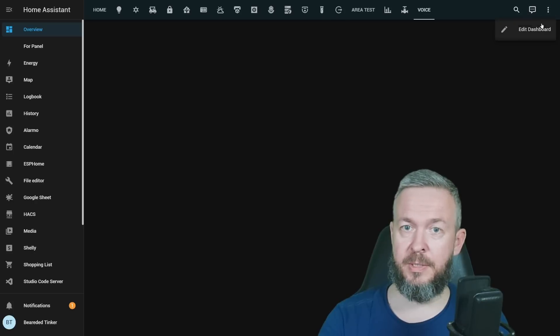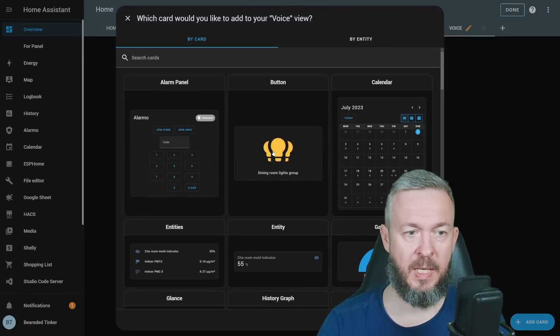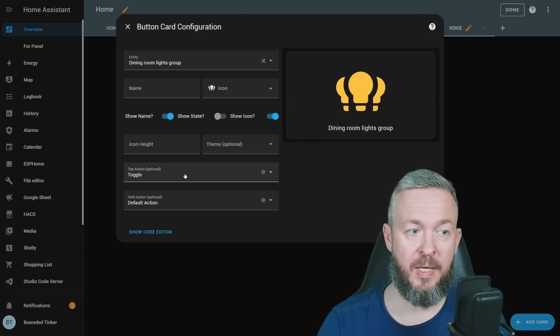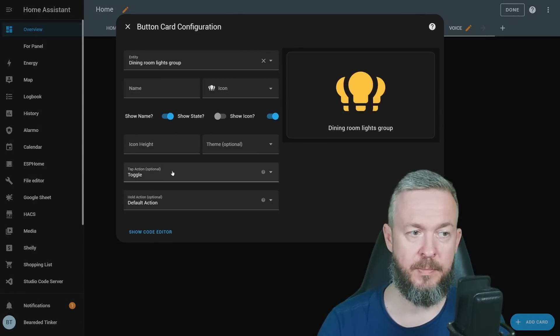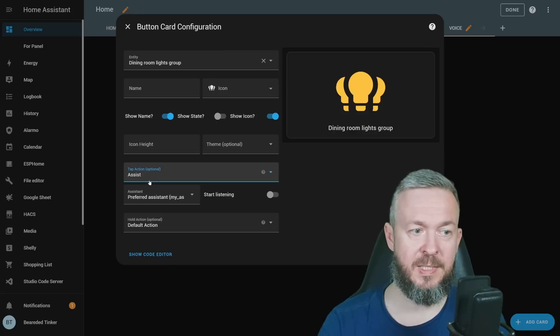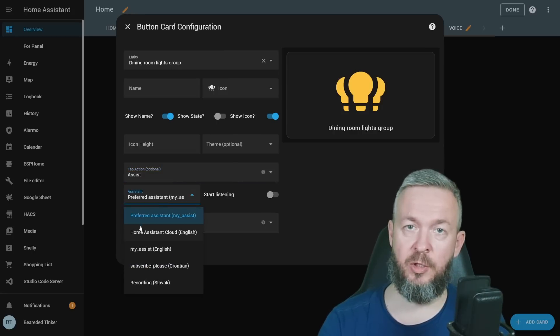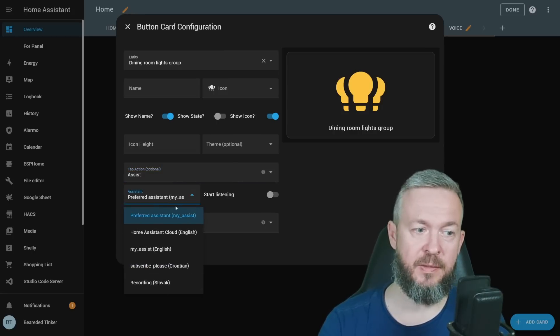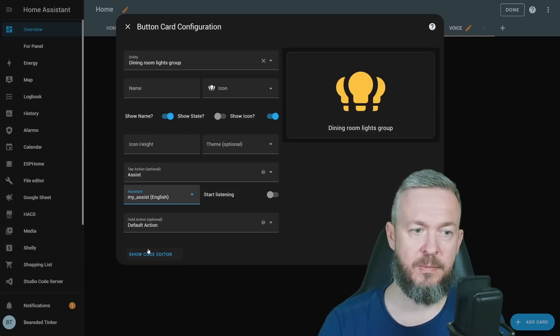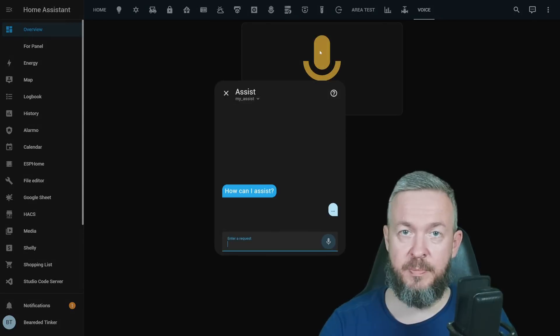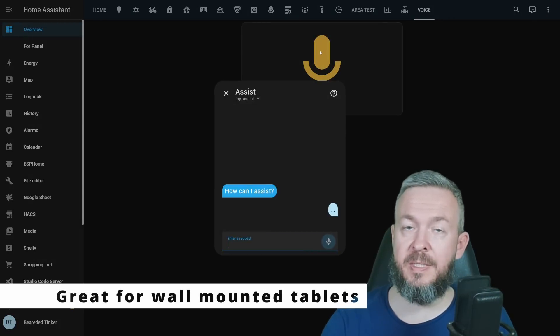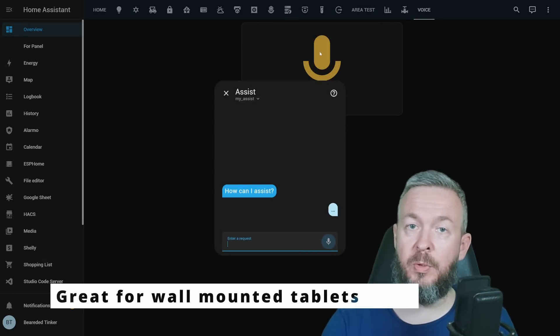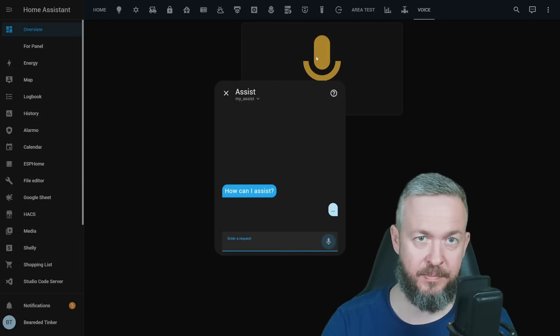If we click on three dots, edit dashboard, click on add card, select button card, and then choose tap action instead of toggle, you can use Assist and then select your preferred assistant. I have a couple here. I will select default My Assist English and click start listening. And we can click on this button and it will automatically start to listen into what we want to say to our Home Assistant.